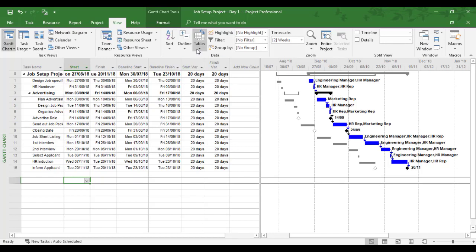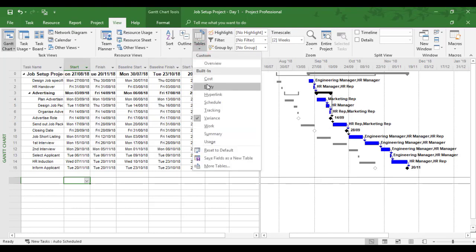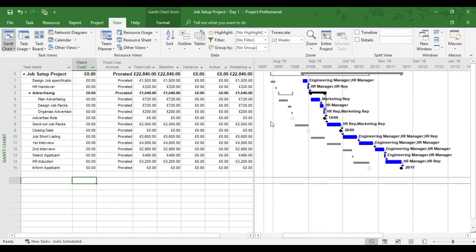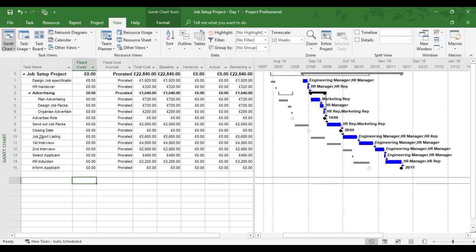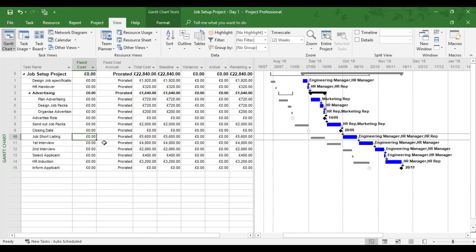Now if I change to my cost table, there is no variance at present. If I add a, in this example, a fixed cost, an extra fixed cost for job shortlisting. And I say I need another £20,000 for that.